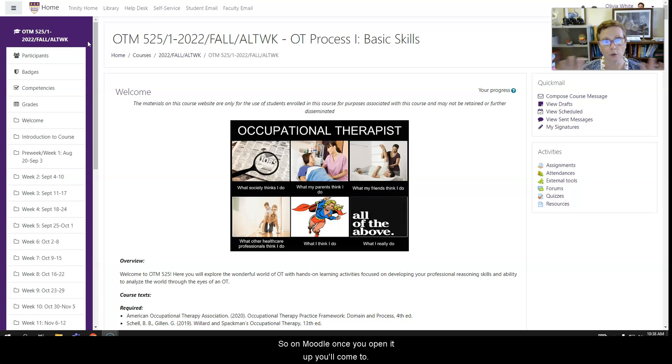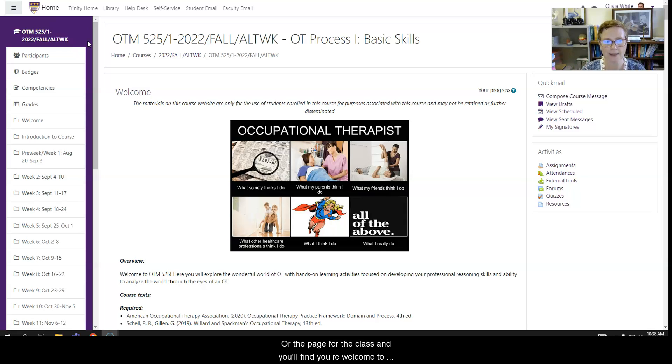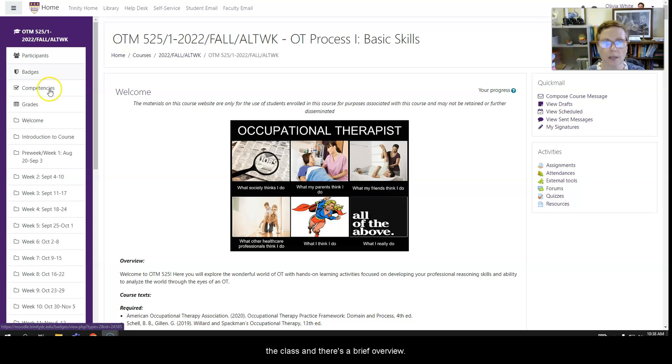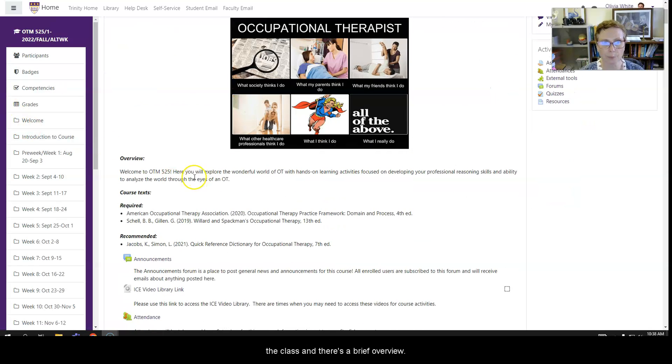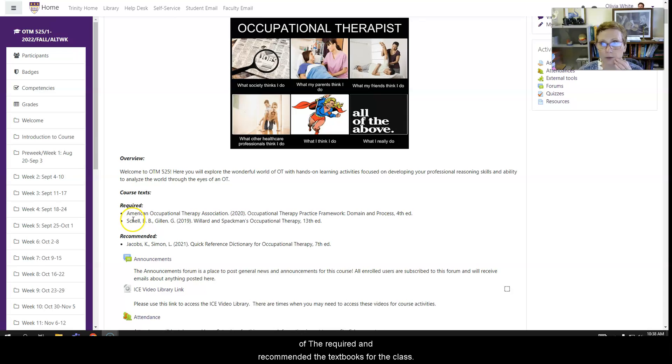So your Moodle, once you open it up, you'll come to the home page or the page for the class and you'll find your welcome to the class, a very brief overview, the required and recommended textbooks for the class.